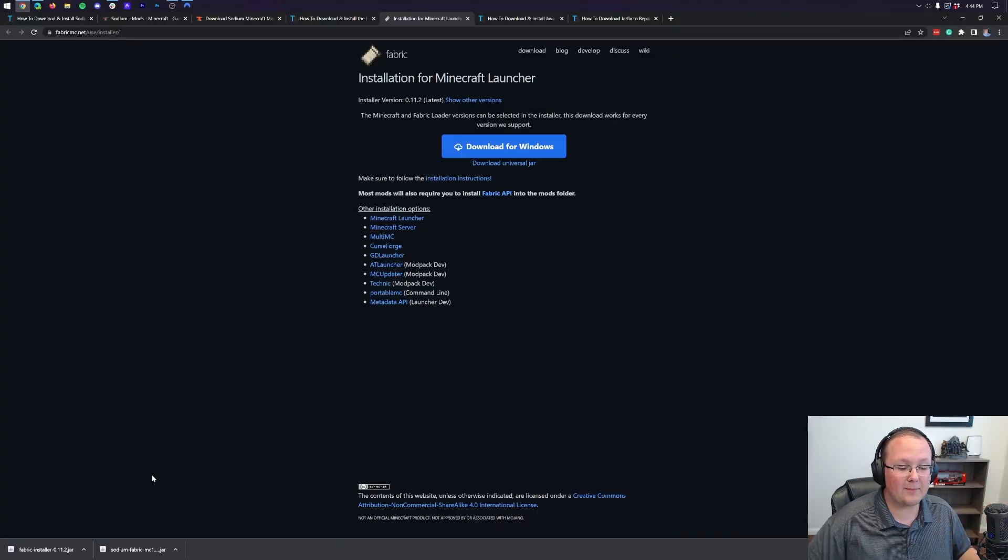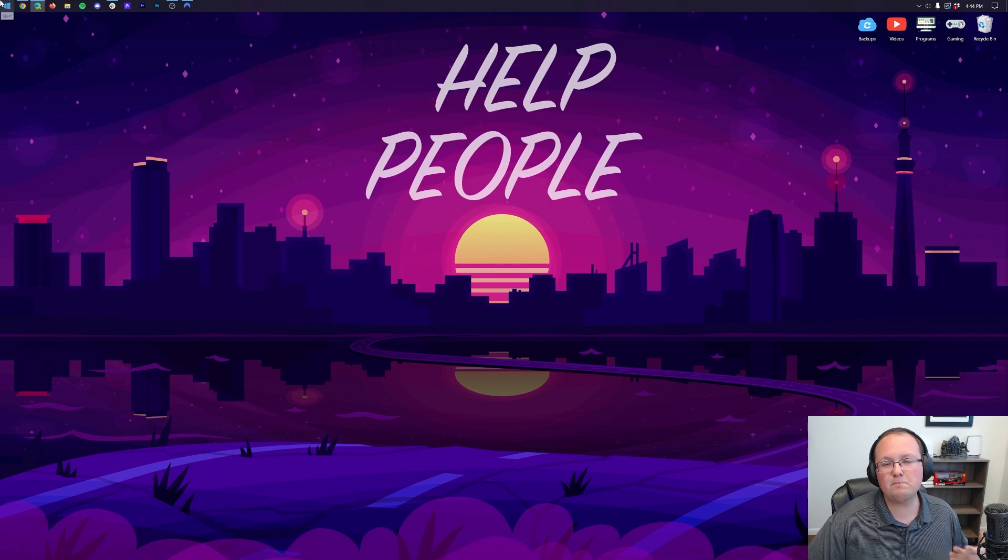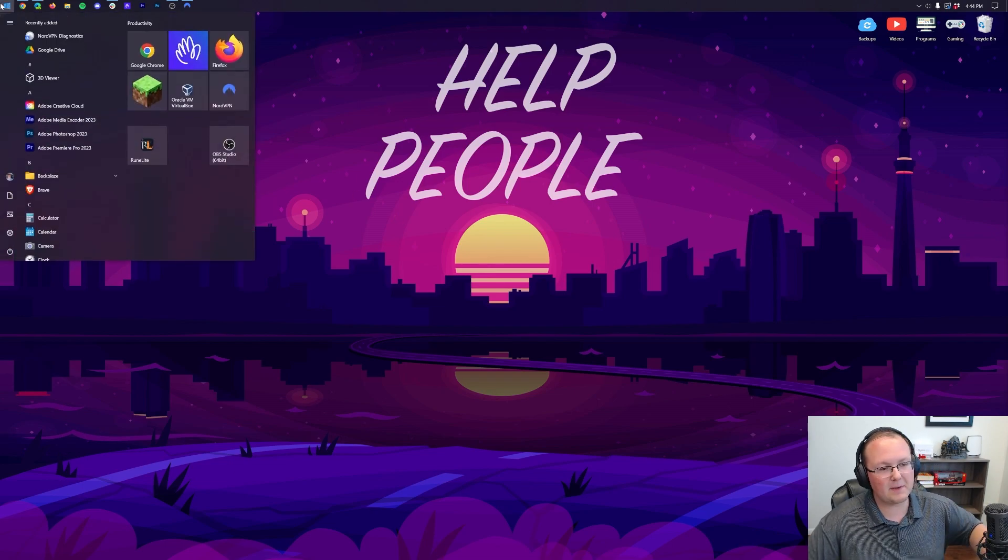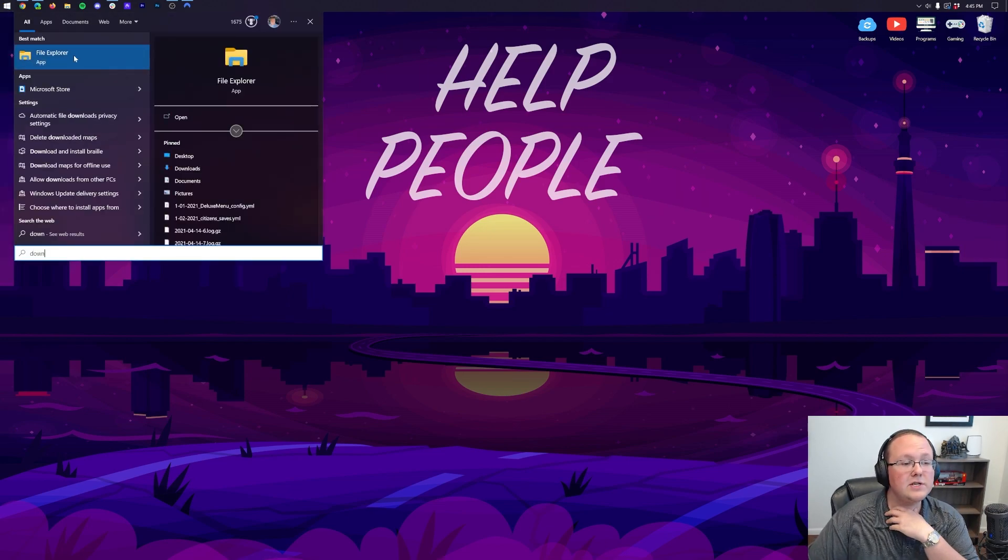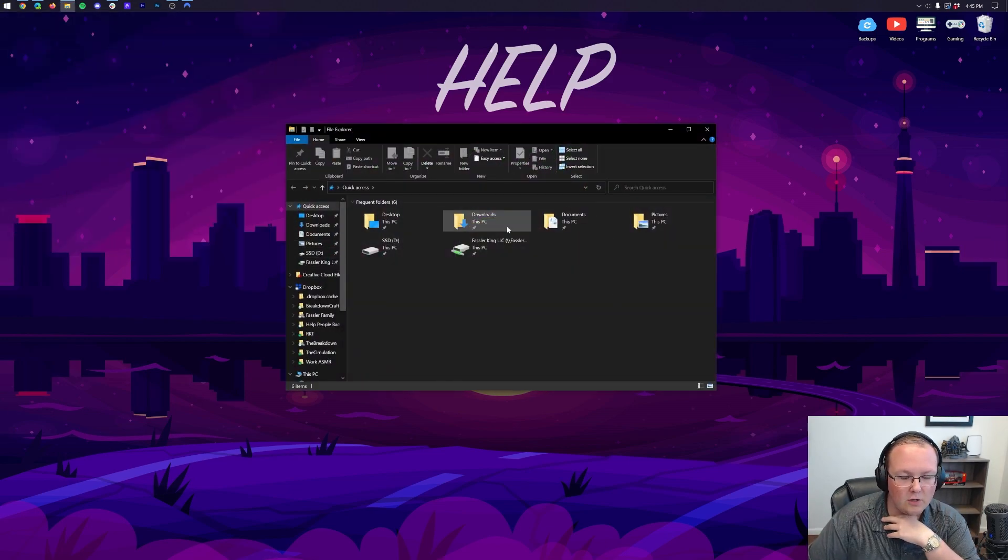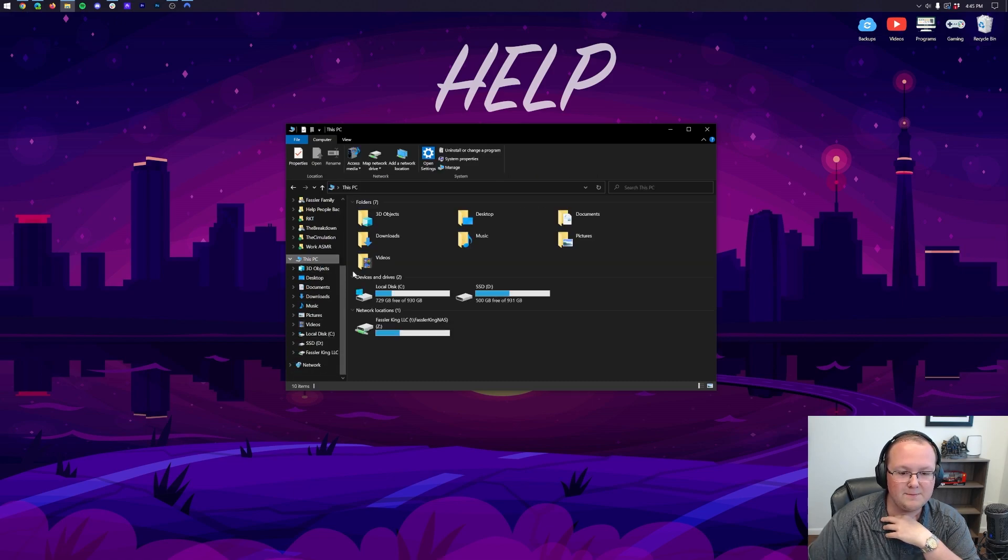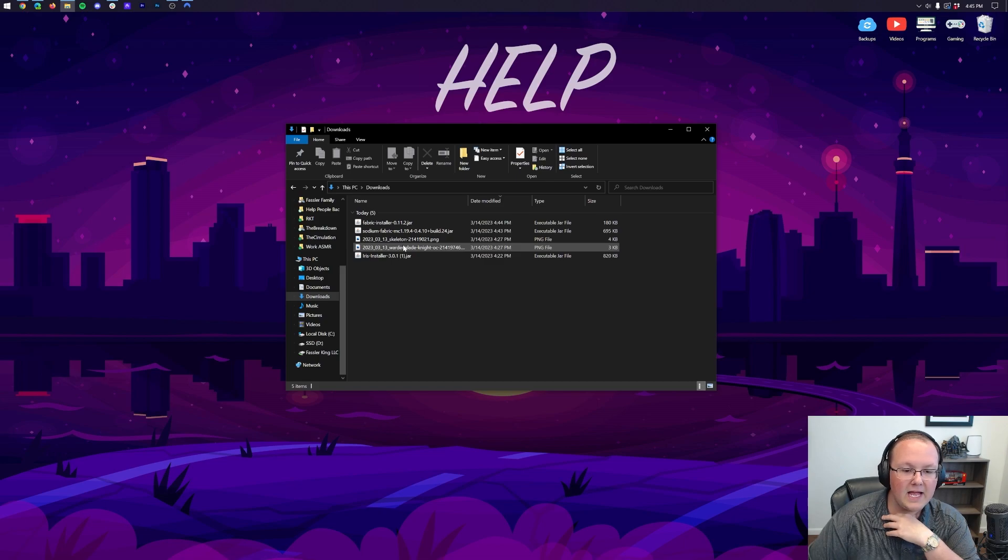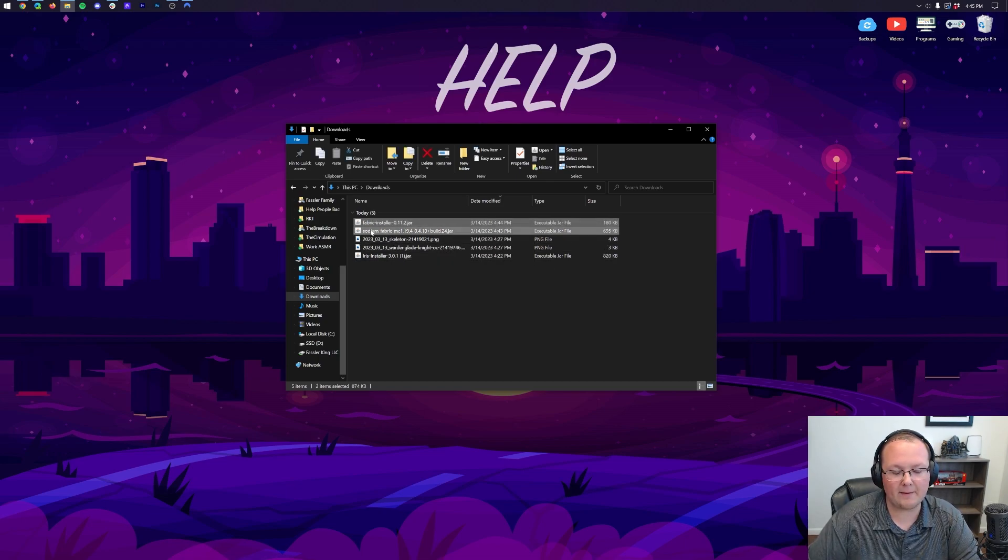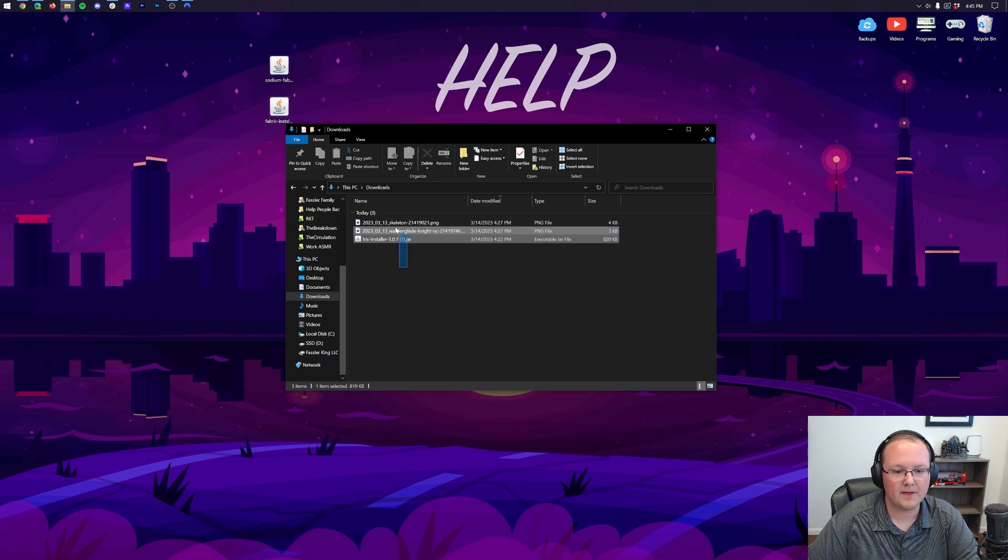But nonetheless, at this point, we now have Fabric and Sodium downloaded, so we can minimize our browser. Let's move both of these to our desktop. Do that, click the little Windows icon, top left of my screen, bottom left of your screen, or bottom of your screen on Windows 11. Type in Downloads, you have this File Explorer here. Open this up, and then we want to go ahead and navigate to, on the left-hand sidebar, This PC, and then Downloads. In here, we will be able to find Sodium and Fabric. We want to drag and drop both of these to our desktop.